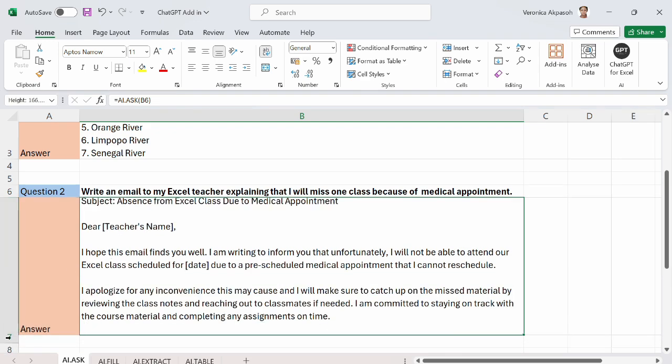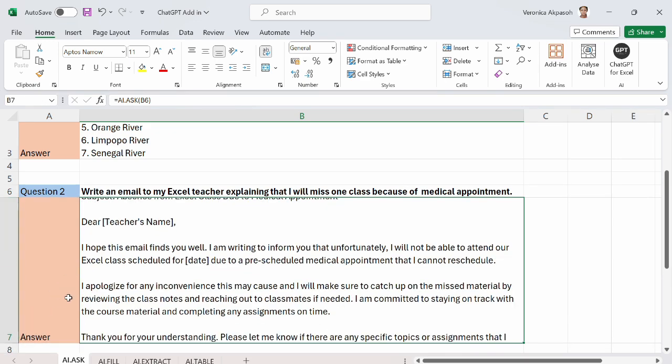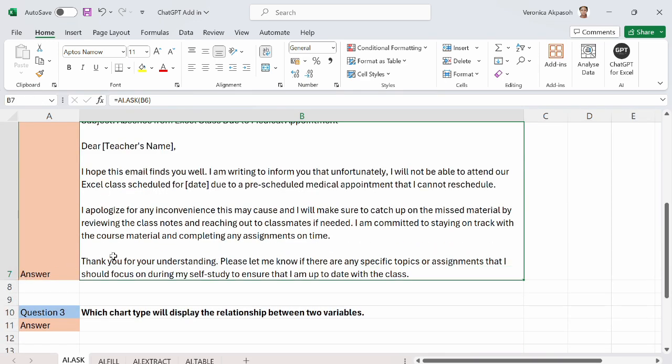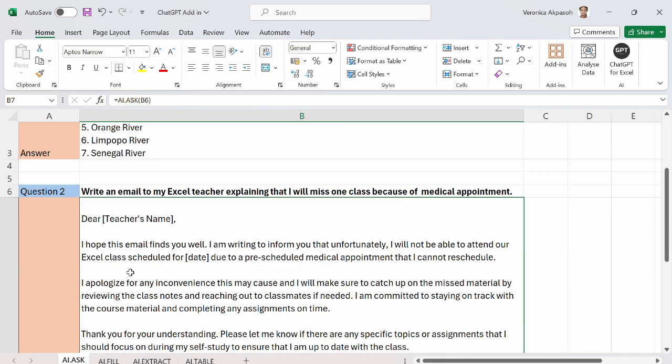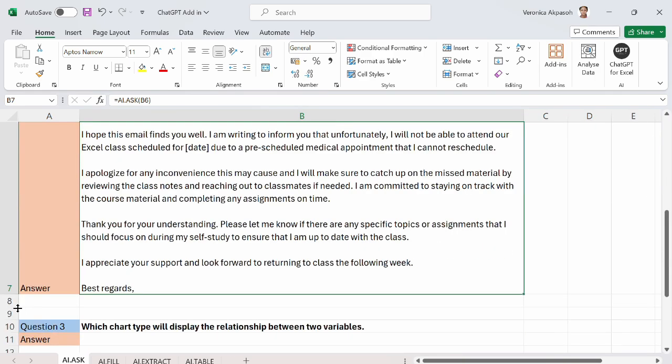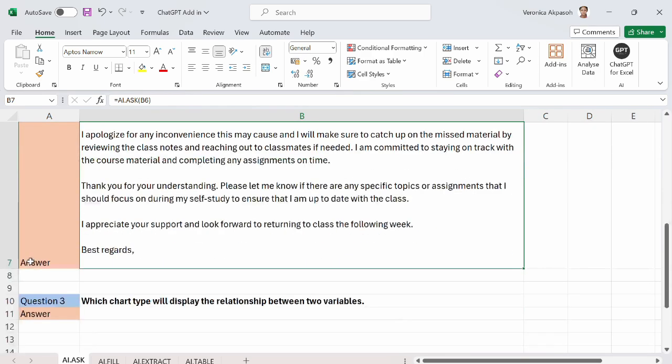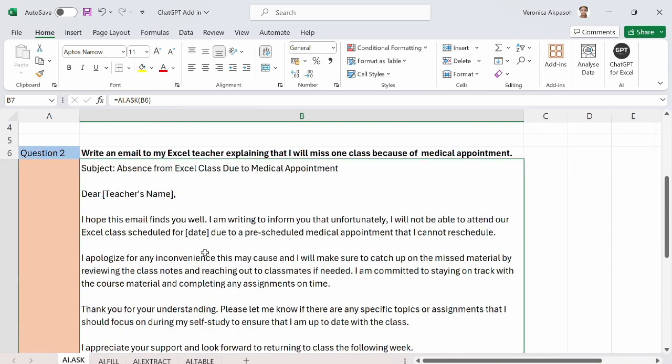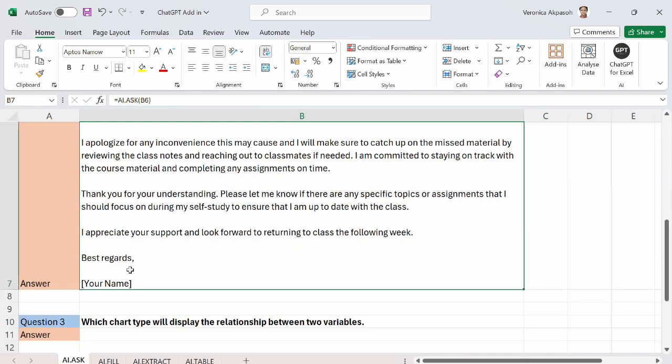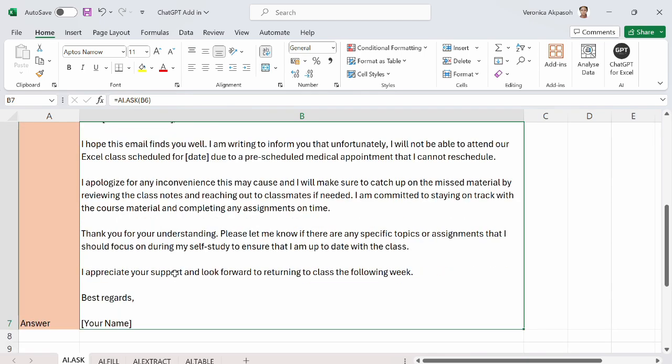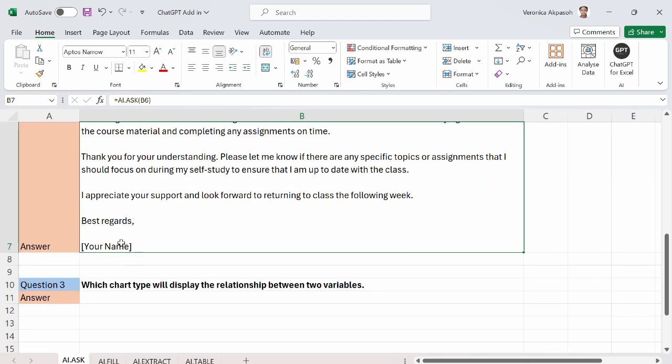So this is what I've got. A nicely written email with a subject. Keep stretching this open. Here you have the subject. Absence from class due to a medical appointment. And I have dear. I can customize this email to include the name of the teacher. Write the date for the pre-scheduled medical appointment. And I come down here to write my name.